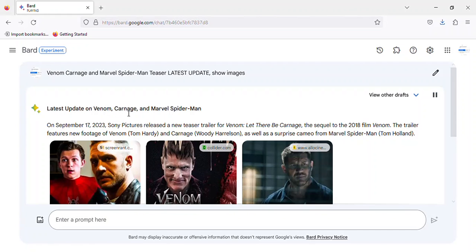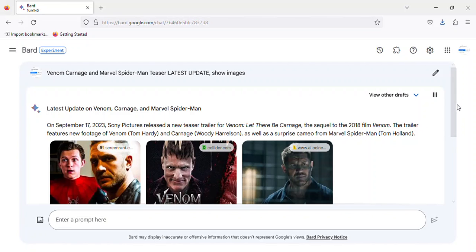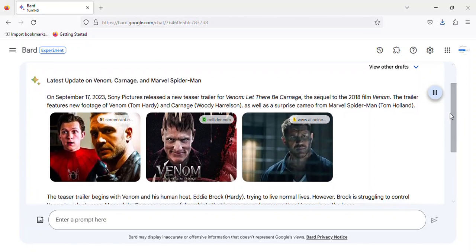Latest update on Venom, Carnage, and Marvel's Spider-Man. On September 17, 2023, Sony Pictures released a new teaser trailer for Venom: Let There Be Carnage, the sequel to the 2018 film Venom.